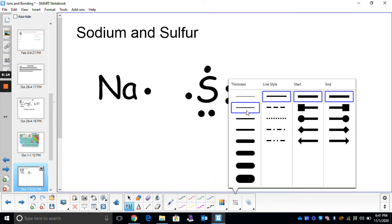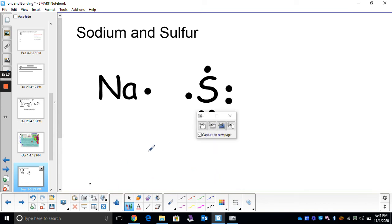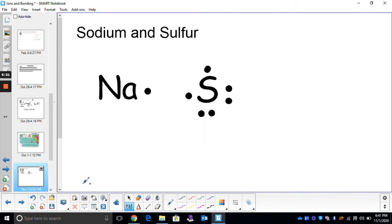We can tell right now that neither of these elements are going to be happy. We've got to figure out who's going to lose and who's going to gain. Sodium only has one valence electron — it's closer to zero. It's going to lose. It's a metal. Sulfur, a non-metal, has six — it's closer to that magic number of eight, so it's going to gain electrons. But you see, it's not going to quite work out here. Sulfur needs two electrons, and sodium needs to lose just one. So it's not going to work out.